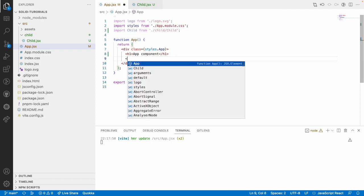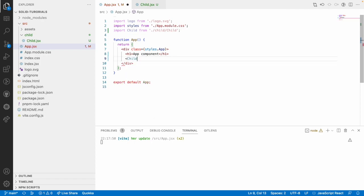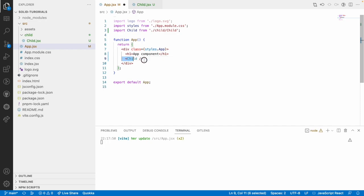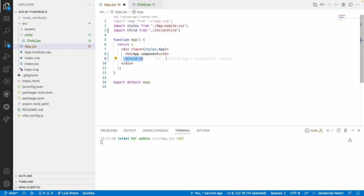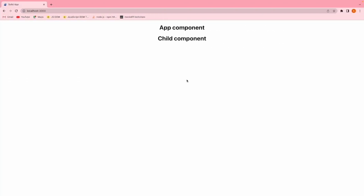So now it is acting like a HTML element but this is a custom HTML element which is created by our solid. Hence it is called as a solid component. Let me save this and now go to the browser. You can see app component and child component. This child component label is coming from here.